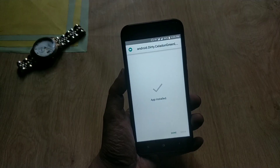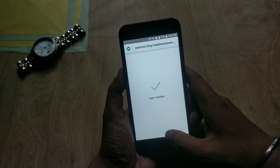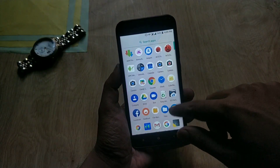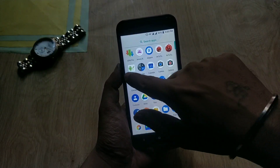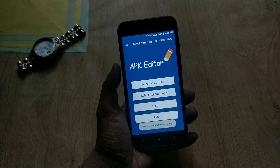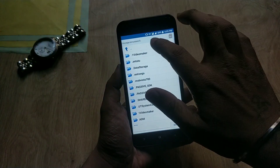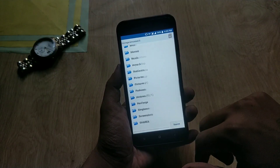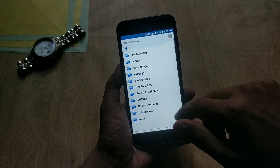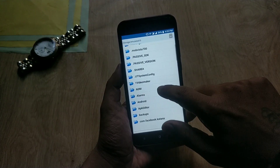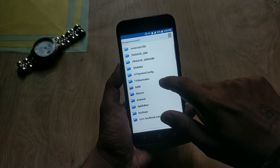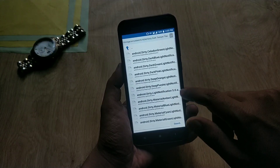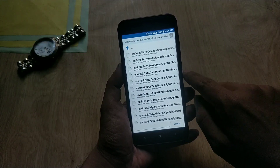Open the folder and install any four themes of your choice. Now go back to home, open the APK Editor app, and click on 'Select an APK file.' Go to the extracted folder of themes which you downloaded from the video description and select any one theme which you have not installed earlier. In my case, I have not installed the dark pink theme, so I am selecting that one.